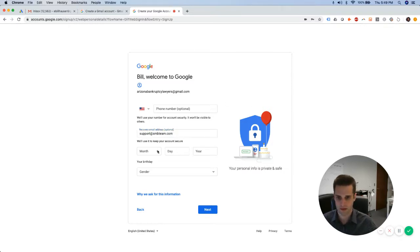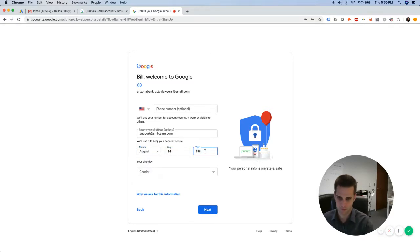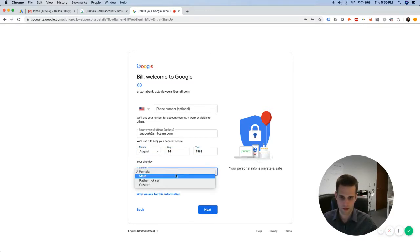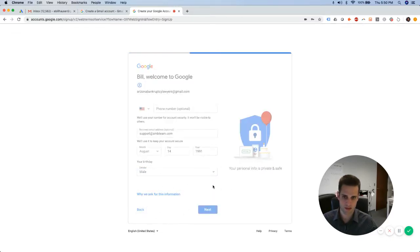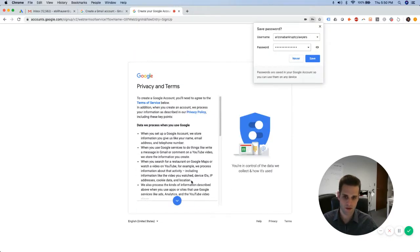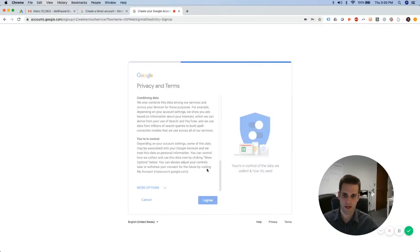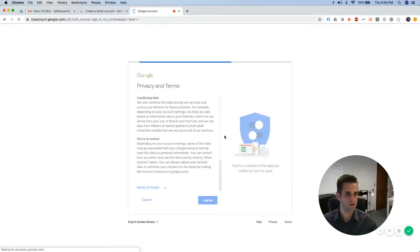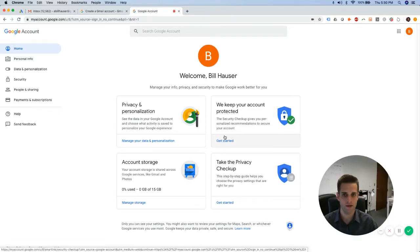Okay, my birthday and my gender. Okay, next. Great. Terms and conditions, I agree. And now we have a new Google account and a new Gmail.